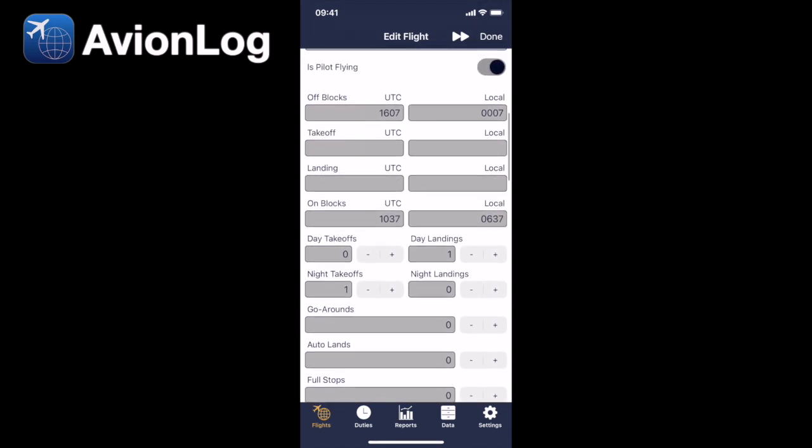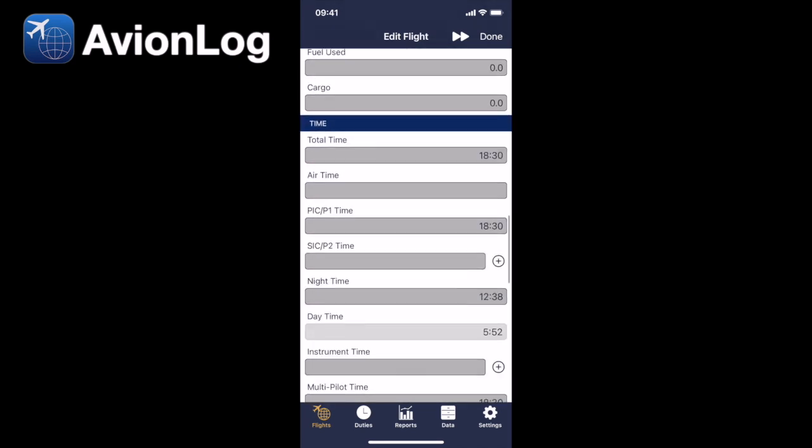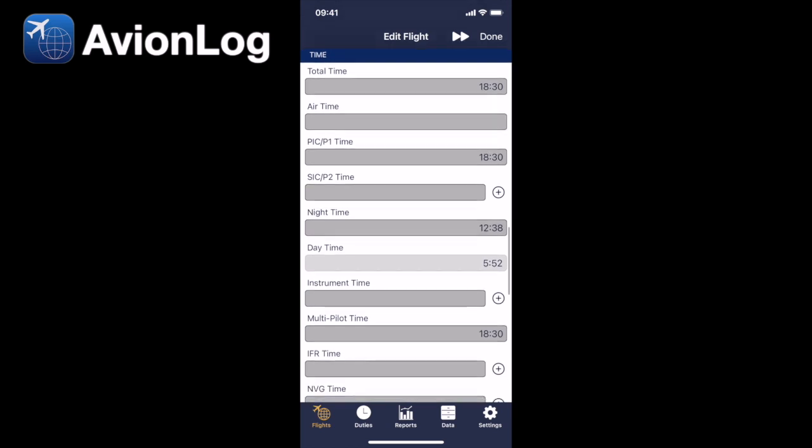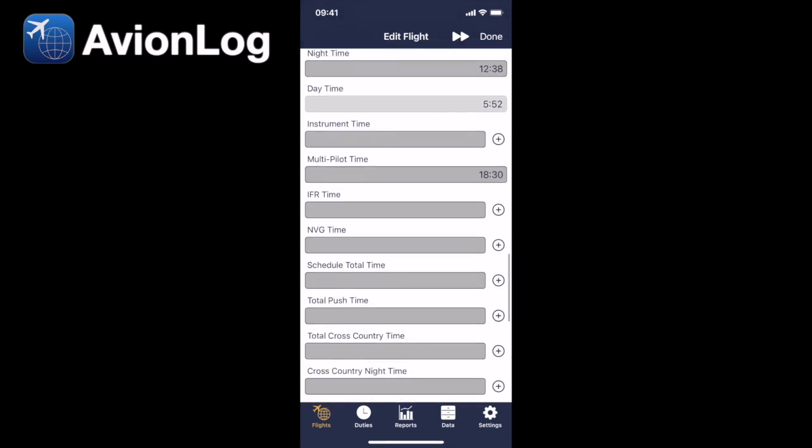Because we've indicated that we're pilot flying, it's calculated the day landings and the night takeoff. There's a whole load of other stuff in here you can customize, but we can see the total time is 18 hours and 30 minutes, and the nighttime is 12 hours and 38 minutes.